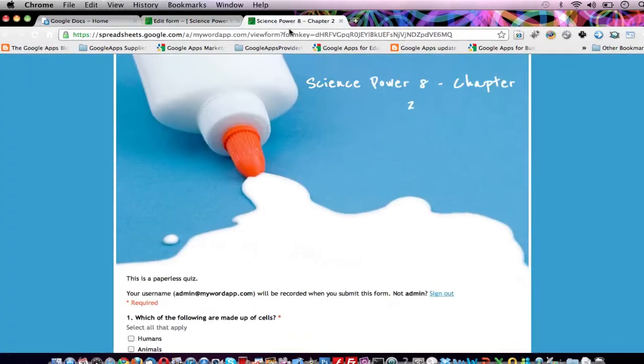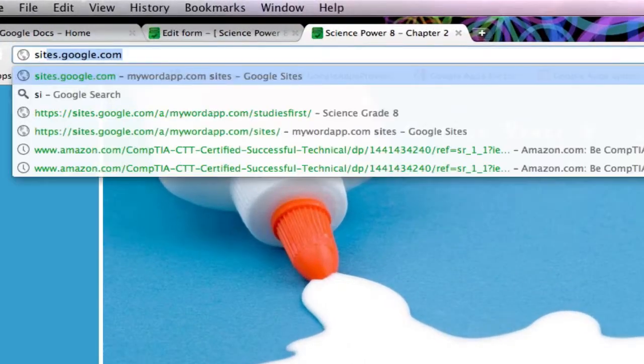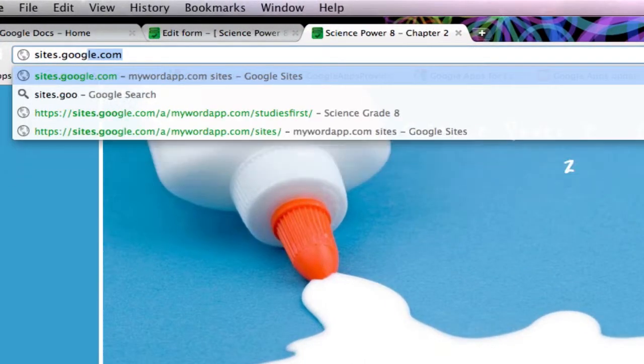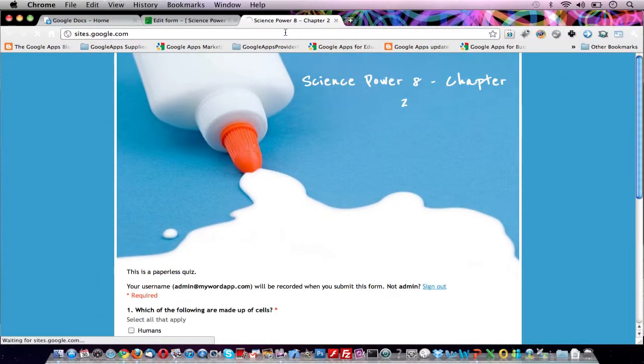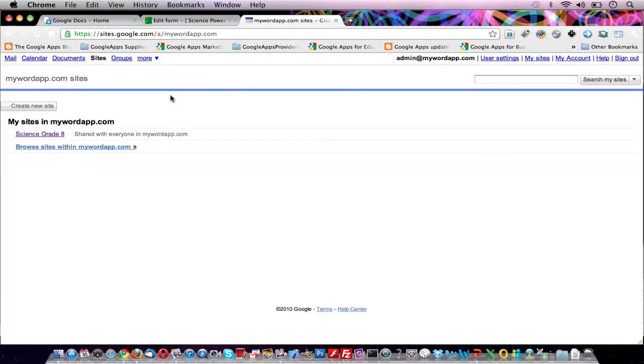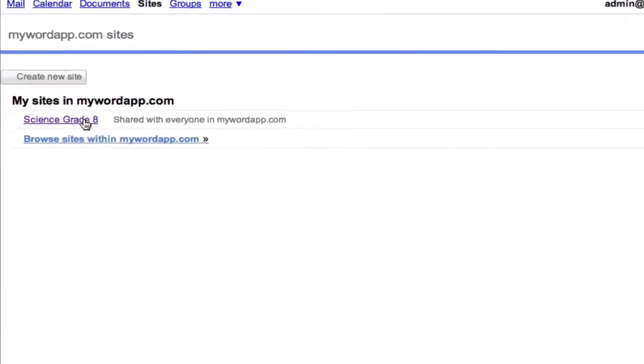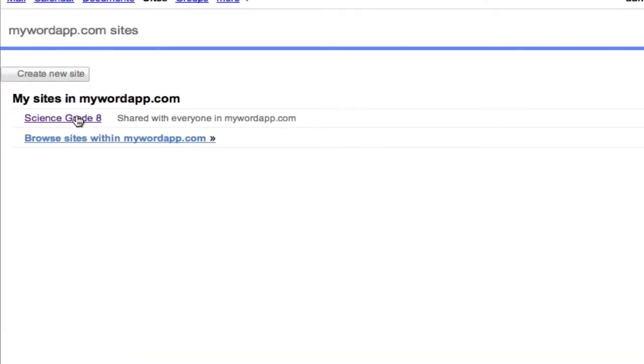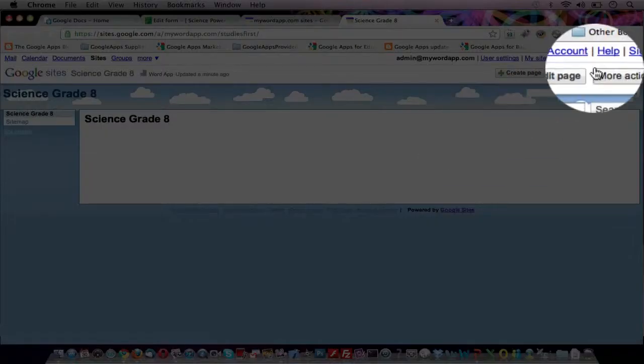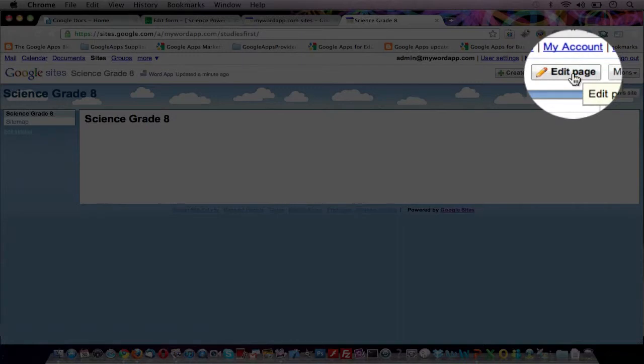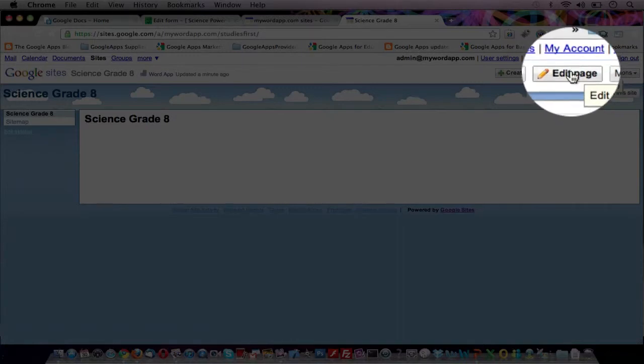Navigate to sites.google.com. Click on your course website, in my case Science Grade 8. Click on the Edit Page button in the upper right.